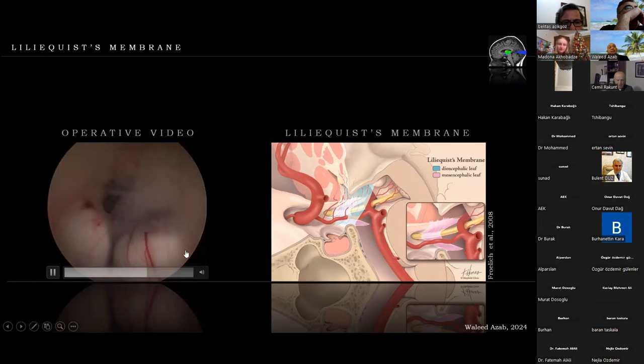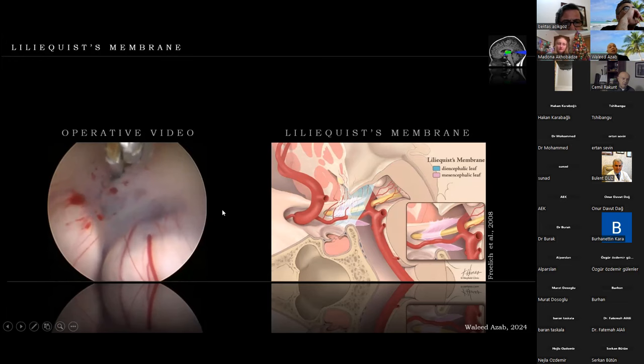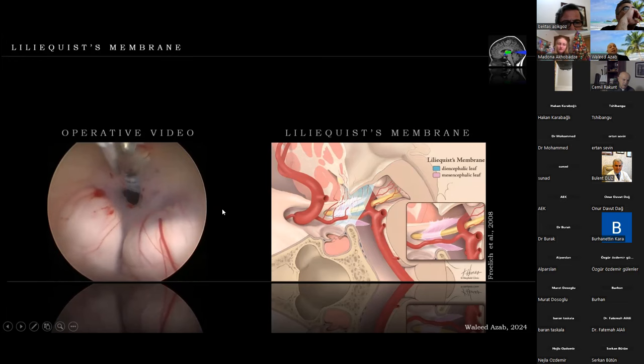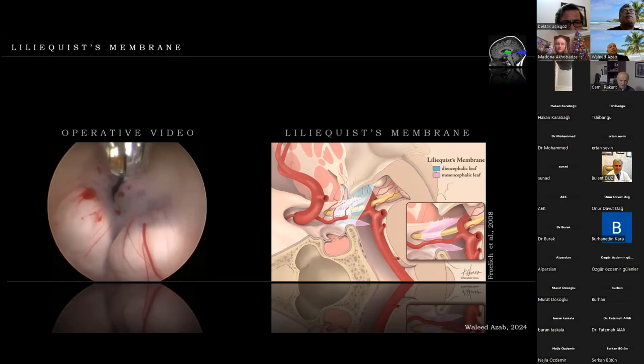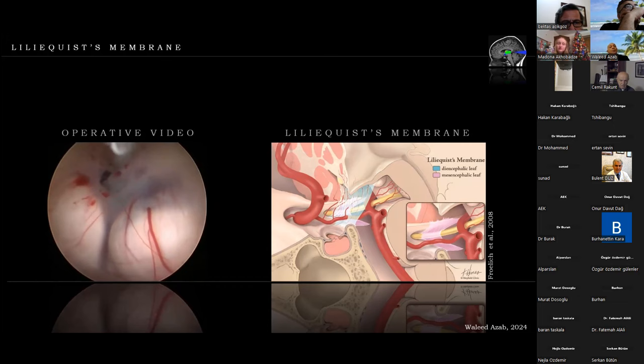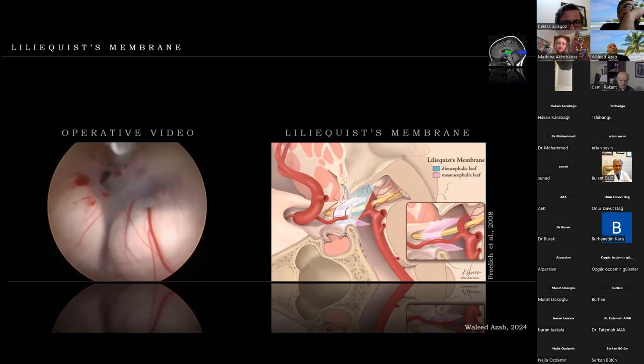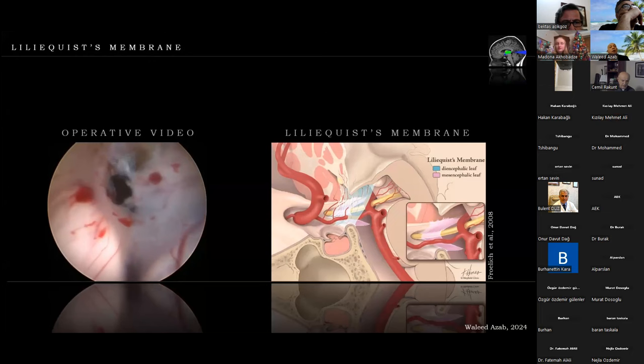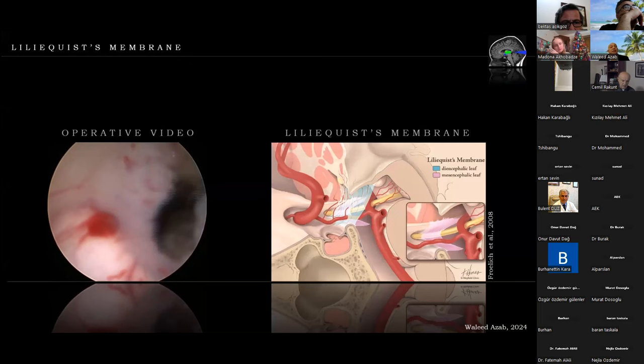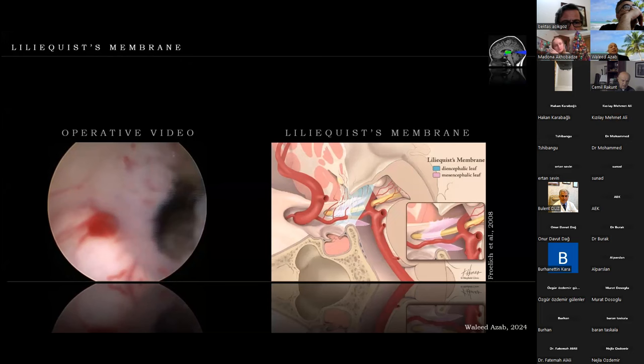However, in this case it is not yet open — there is a large band that remains. So scissors are used to open the Liliequist membrane. Note that the blades are directed in an anteroposterior direction, which is safer. The membrane is cut — even resisting the scissors — and now it is completely open. A view into the stoma, the prepontine cistern, and the basilar artery is obtained.